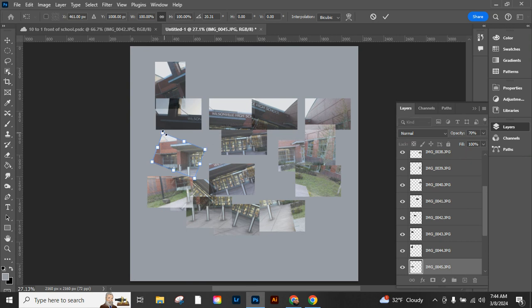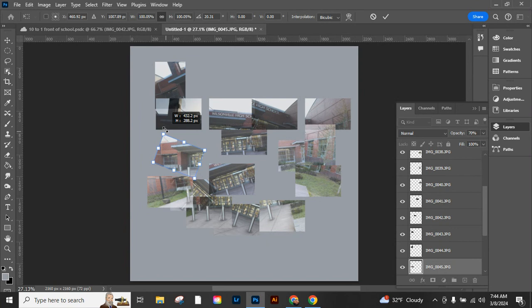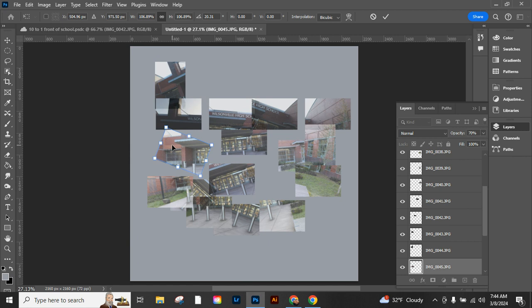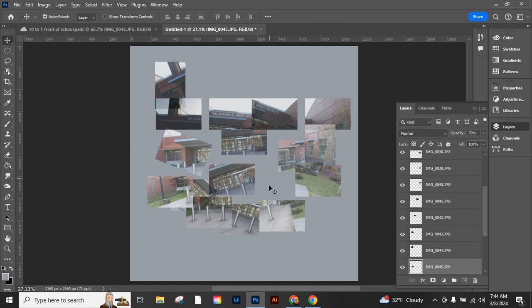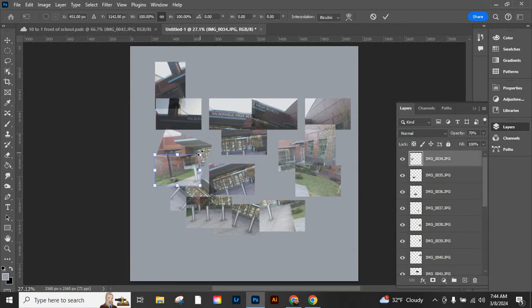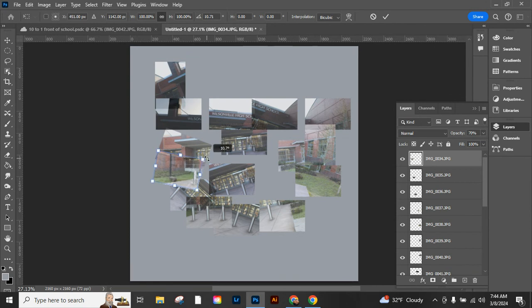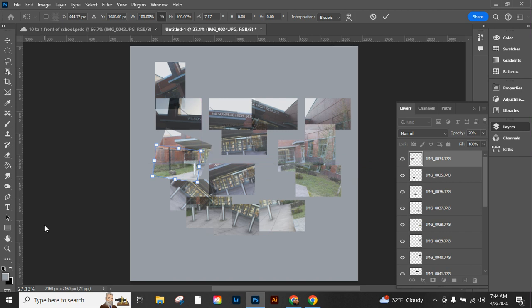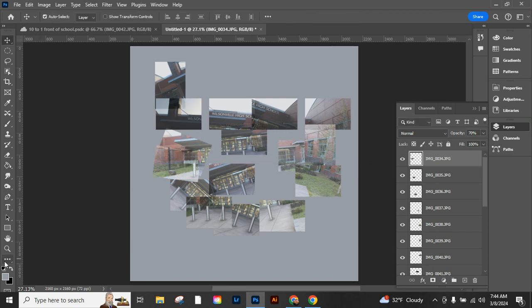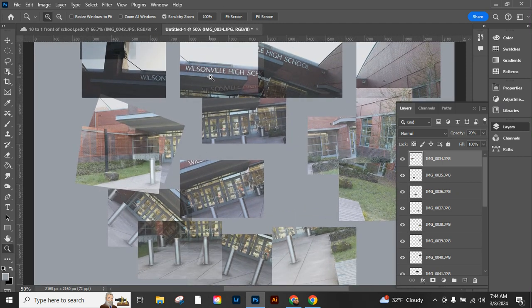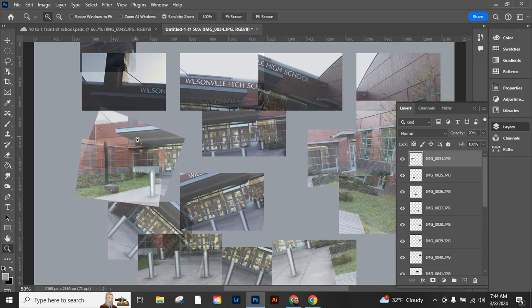And I'm going to go through and start doing that to all of my other ones—moving it, Control+T, do a little bit of a rotate. See how it's overlapping with the other one? Hit Enter when I'm done. And I might want to zoom in a little bit more and get in there and start working on this.